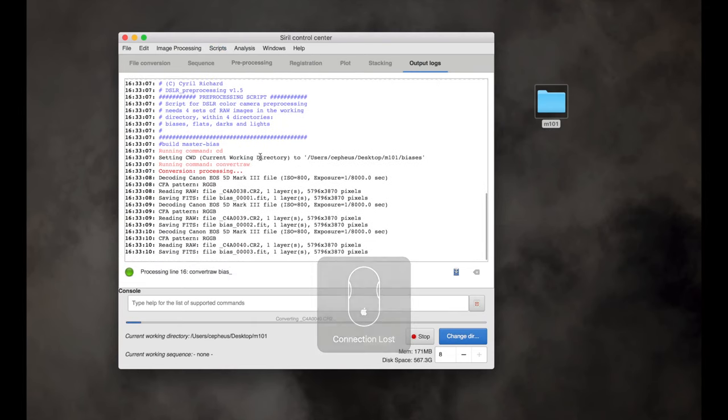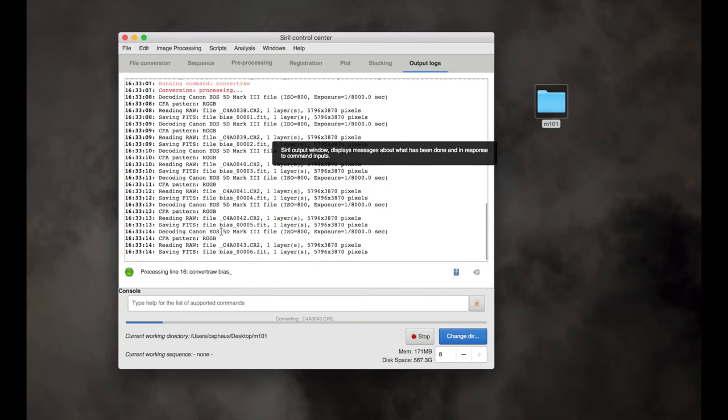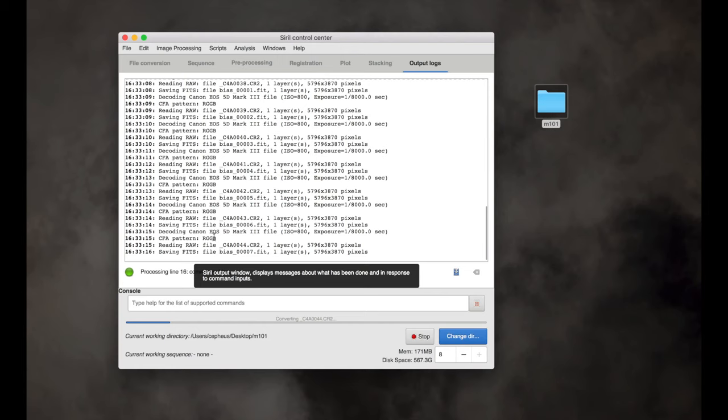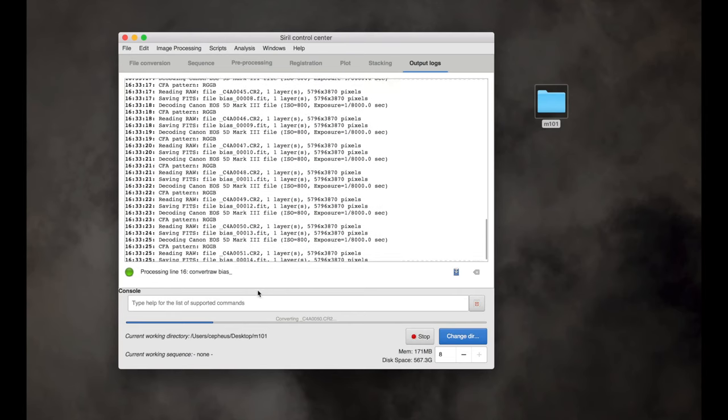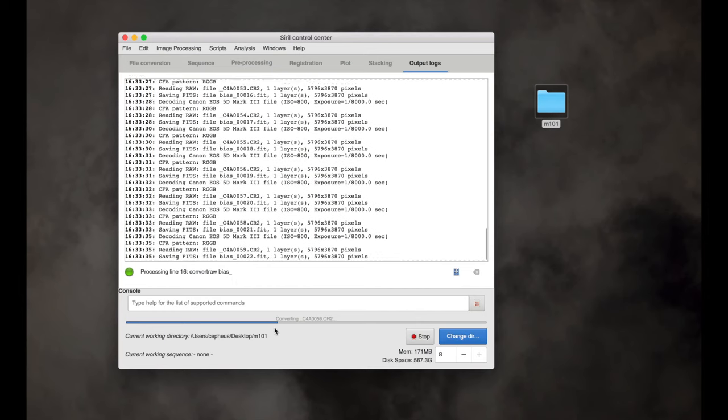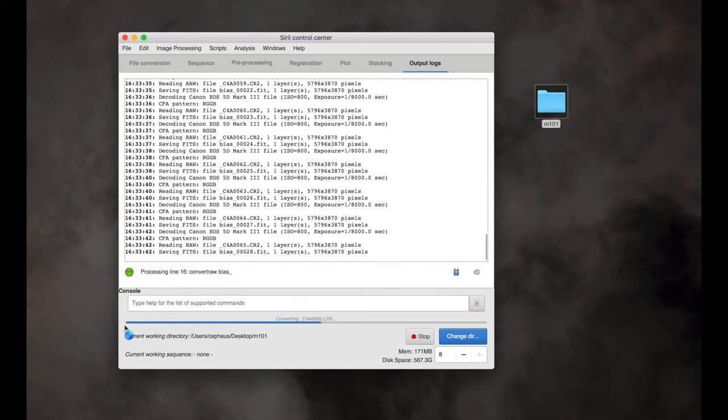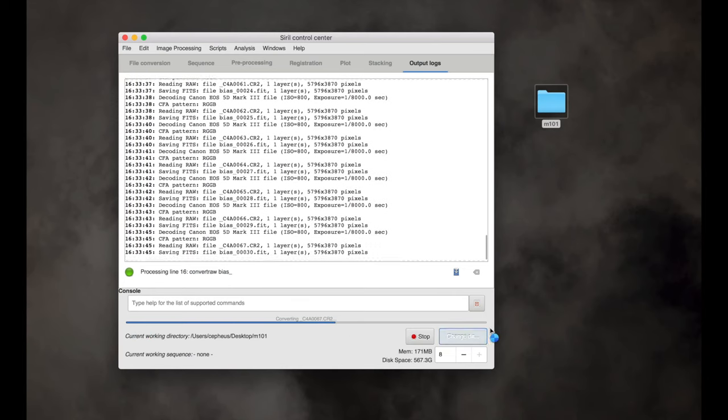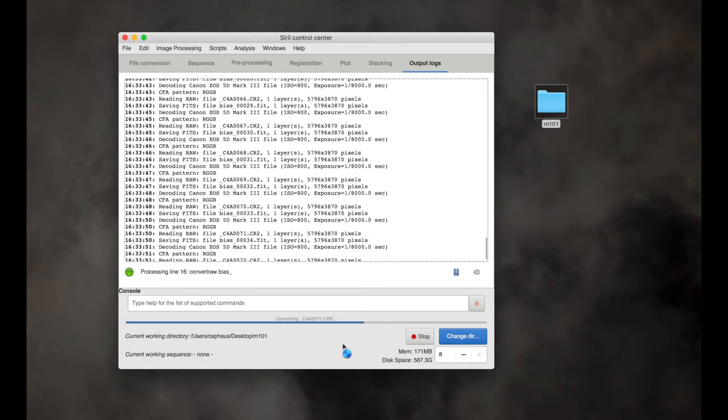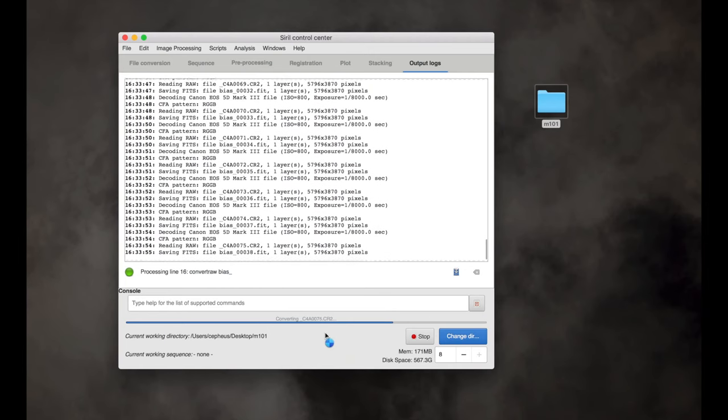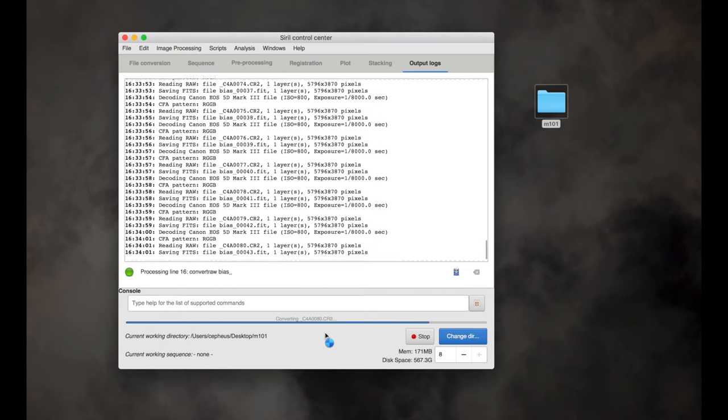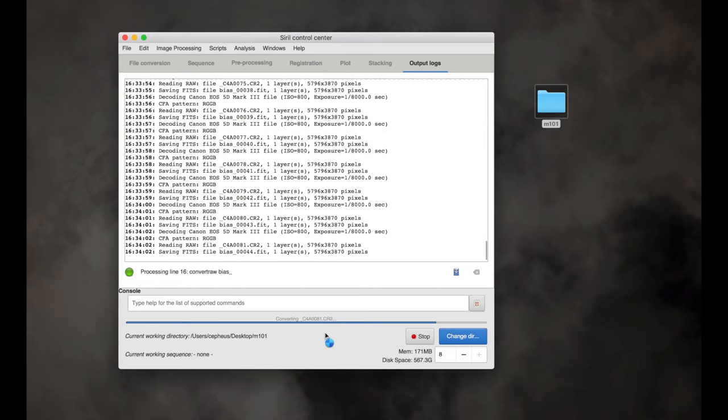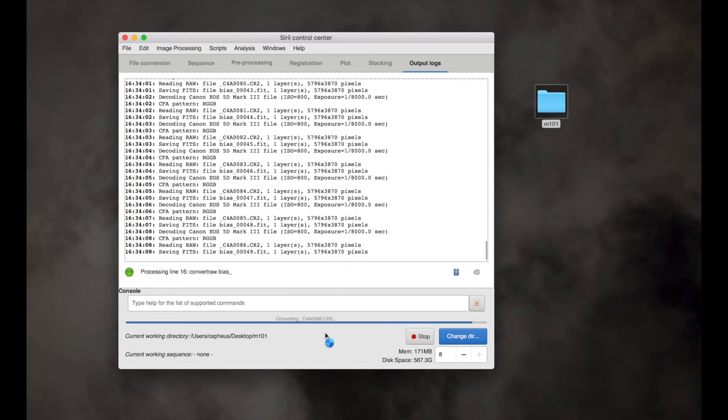And now what happens is you can see it's immediately taking those files and doing something with them. It's reading in the bias files and gives you some information about them and it's decoding them. And right down here, it gives me a little one liner about what it's doing right now. So it is converting the raw bias files. And then down here, there's a little progress bar. And just like with deep sky stacker, if you've used that program, this progress bar does not indicate the entire process, but the current task. So the current task is reading in and converting all of the bias files. And so it's almost done with that part of the process. But as soon as it finishes that part, it will move on to the next part of the script, probably taking all those bias frames and putting them together, then moving on to the darks and so forth. So this is going to take a while.